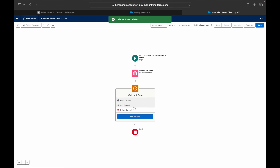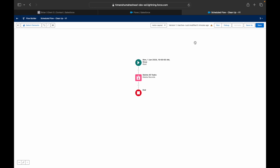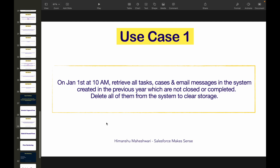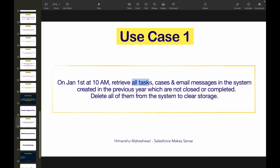I won't be able to show this executing live, but it's similar to record triggered flows. If you want to try it, set the start date to tomorrow and come back to check the results. Just make sure you add status-based entry criteria — like 'not closed or completed' — otherwise it will delete all records in the system.